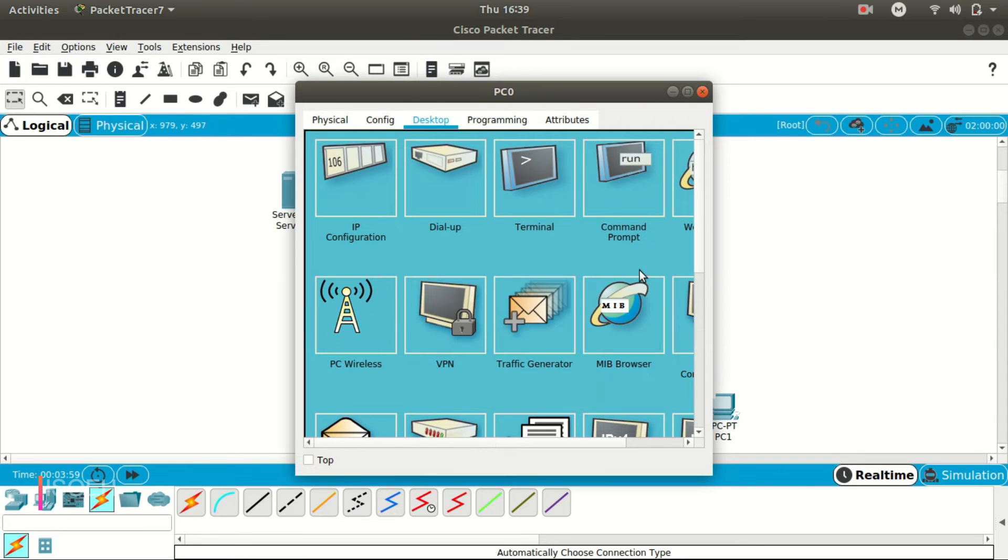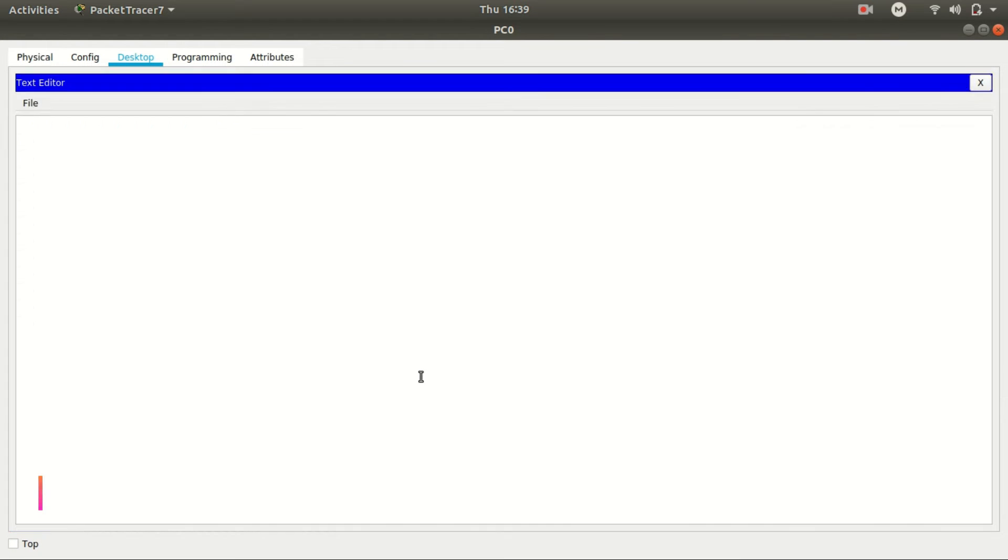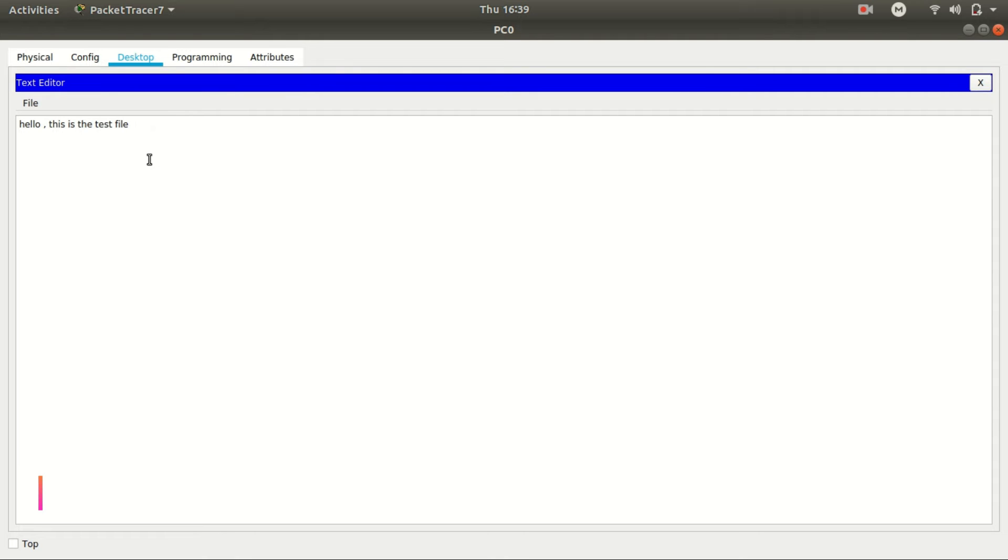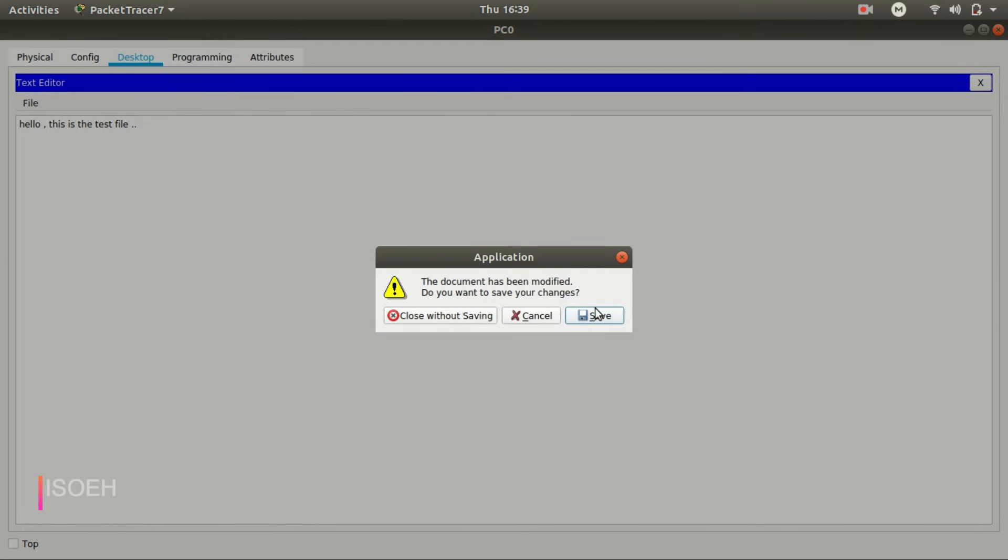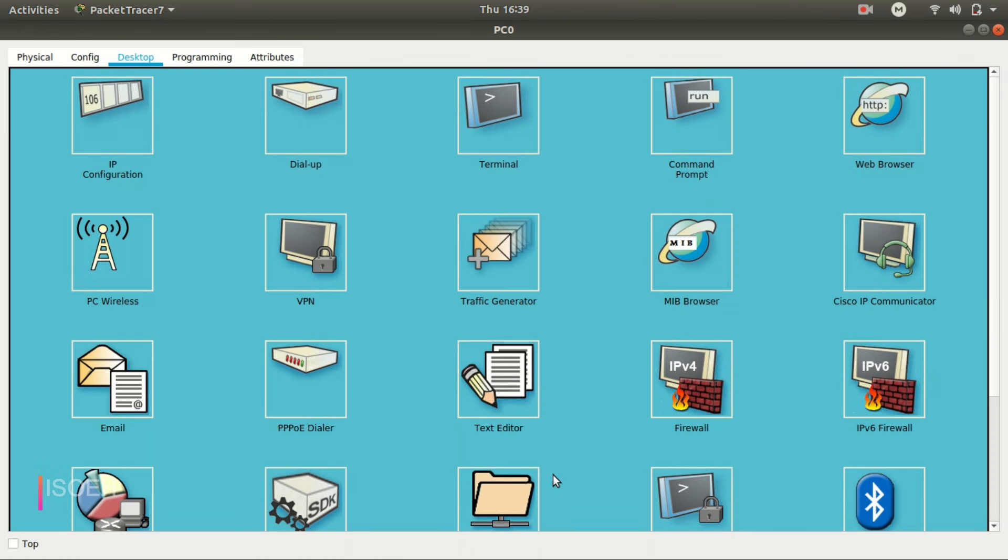Let me create a file first in my computer. Suppose this like, 'Hello, this is the test file.' Okay, so now I'm going to save this file in this computer named hello.txt, suppose.